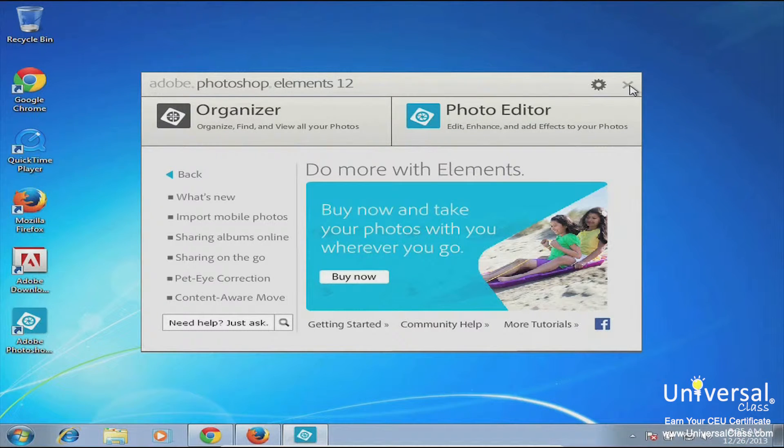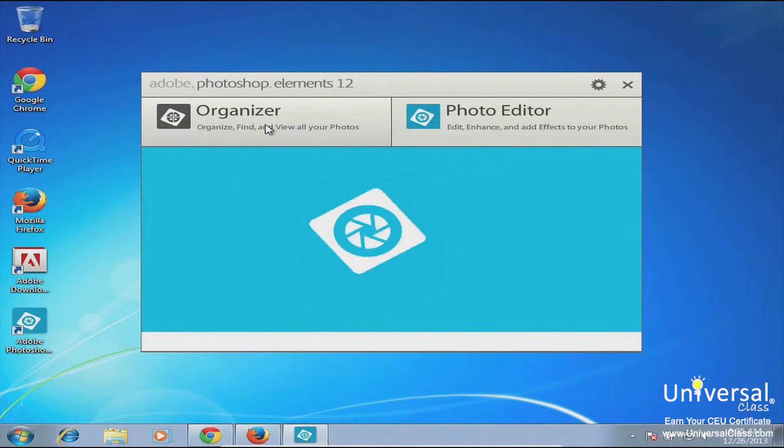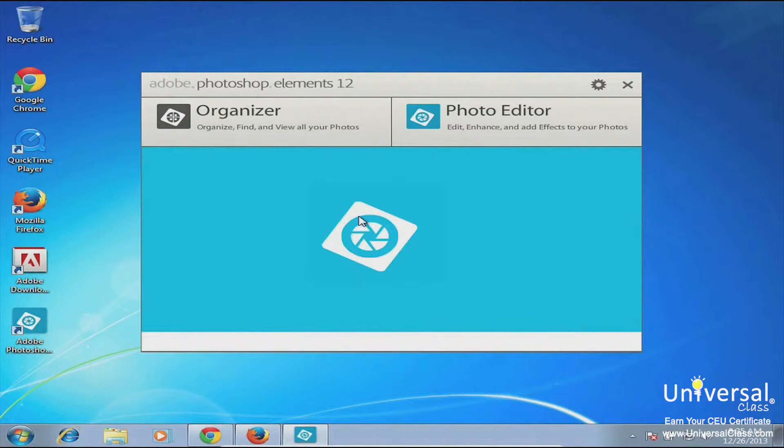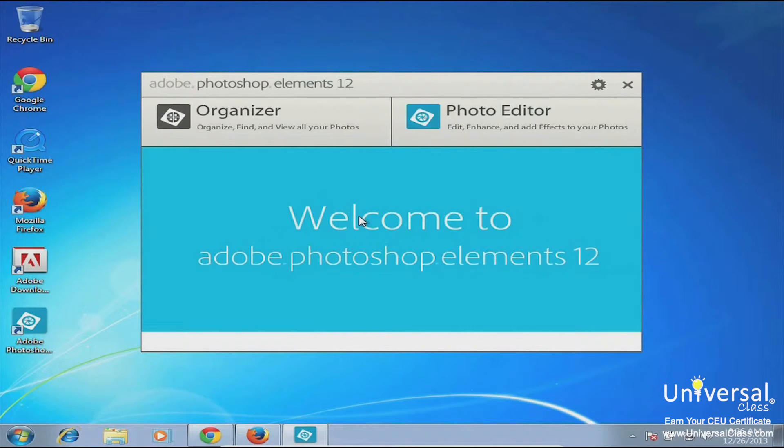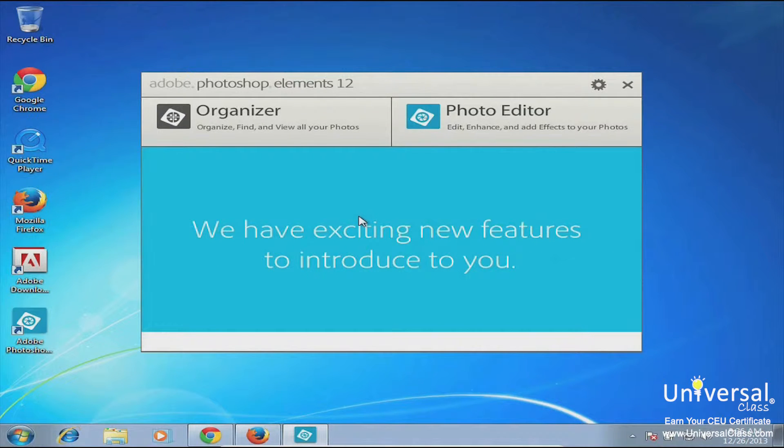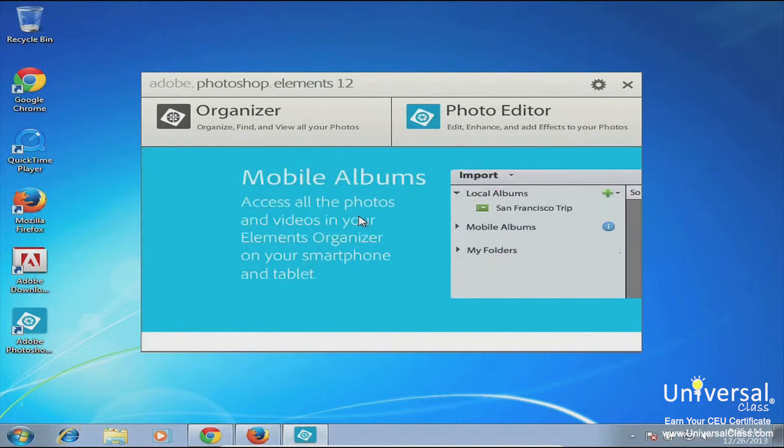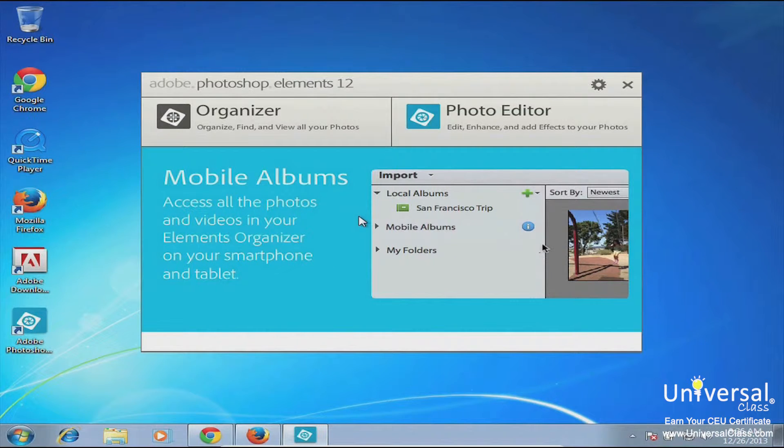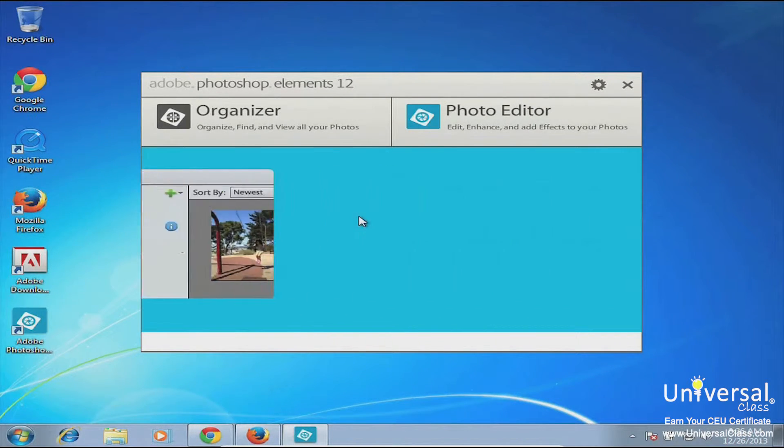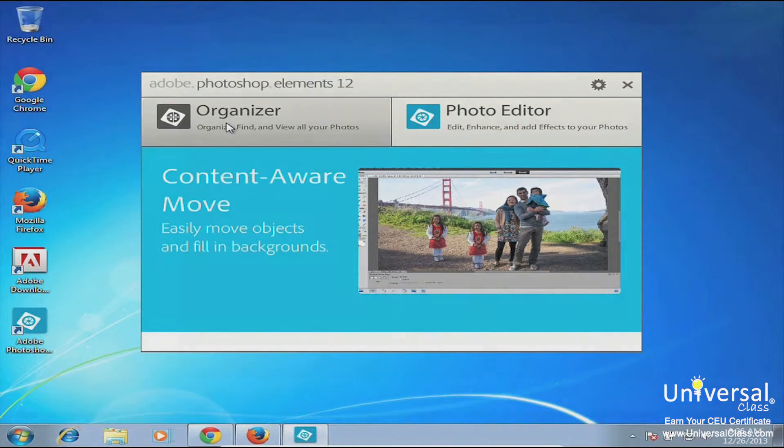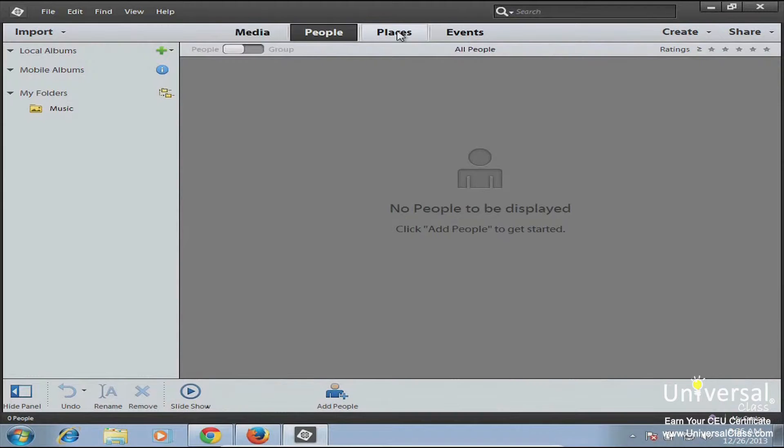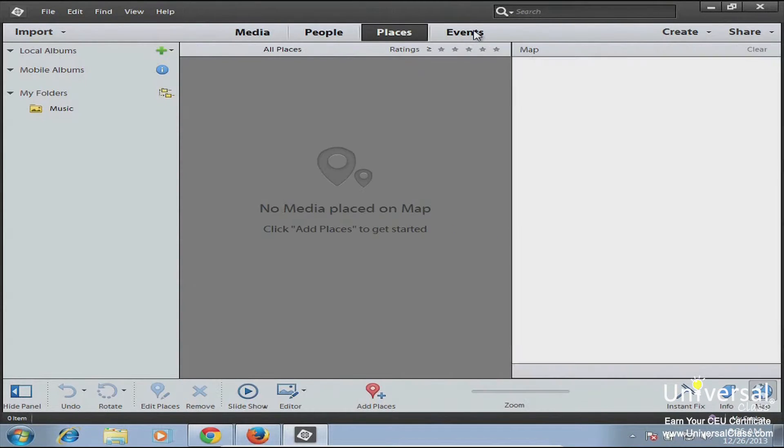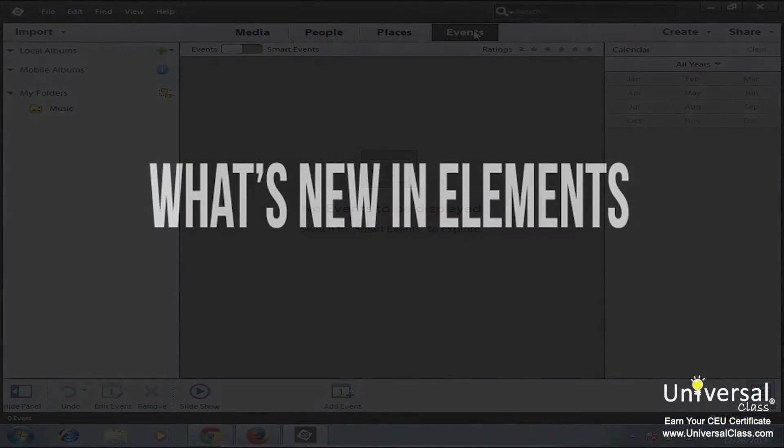Next thing we're going to talk about is for those of you who maybe used a previous version of Photoshop Elements, there are some new features in Elements 12. It kind of depends on what version of Photoshop Elements you've used before. If you used an Elements version before 11, the interface is going to be different, so it will look different to you and you might be a little disoriented when you open it up because the Elements interface did change in Elements 11.